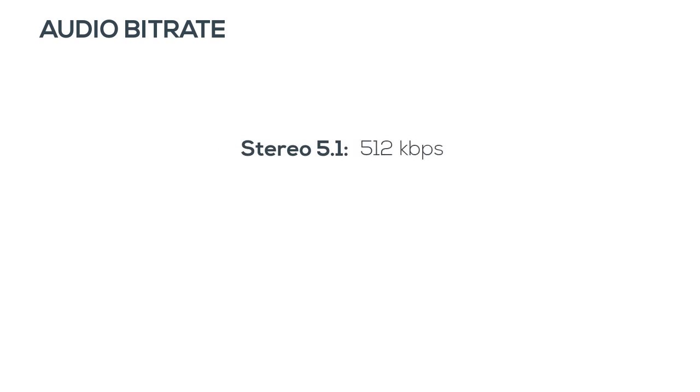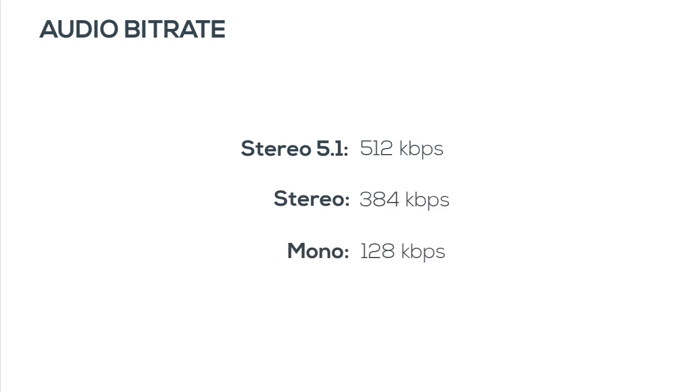The audio bitrate will depend on your channel settings. For stereo 5.1, set it to 512 kilobytes per second. For just stereo, set it to 384. And for mono, use 128 kilobytes per second.